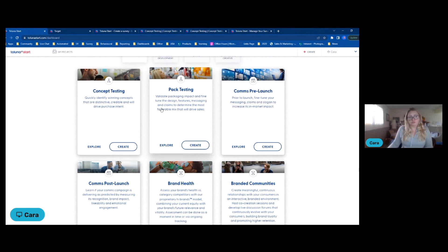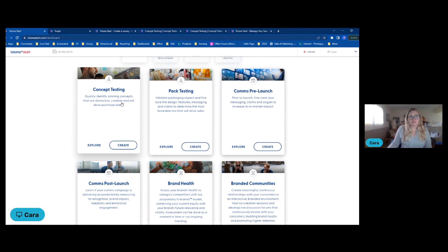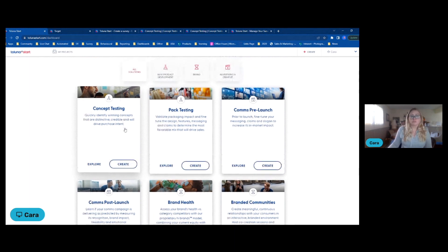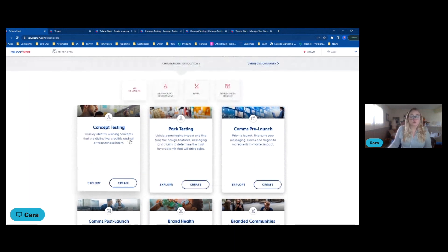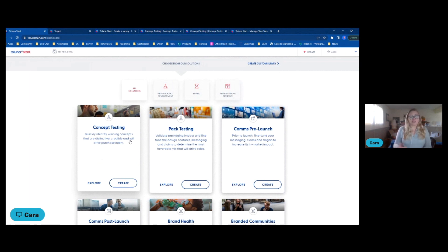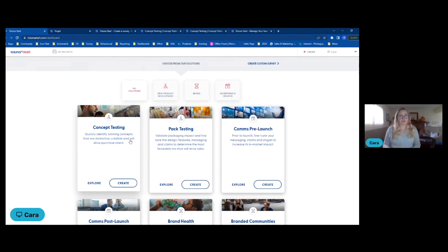All of the results from these pre-built solutions — these automated templates — also deliver the data in real-time dashboards, which I'm going to show you in a moment. That's another really easy way of getting access to insights in a more agile framework.